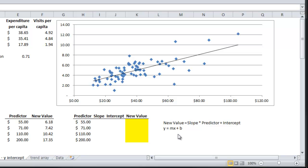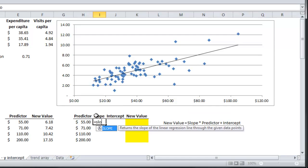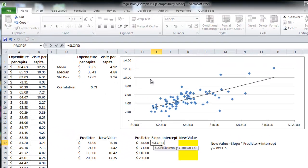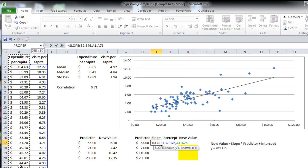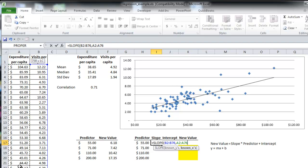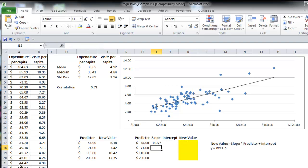First, I'm going to find the slope by using the slope function. It's equal slope. Select all my known y's, comma, select all my known x's, and push enter.